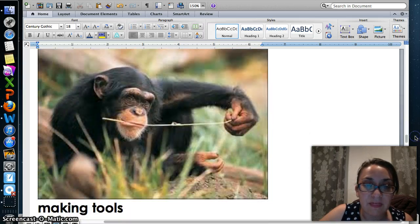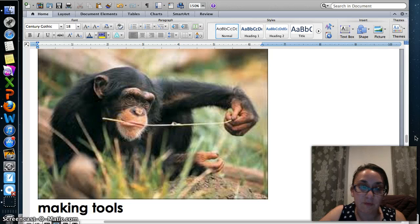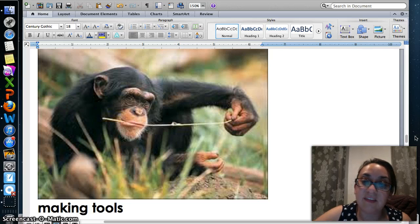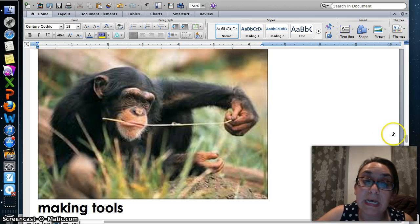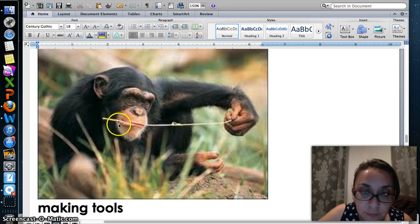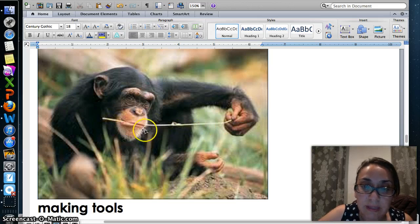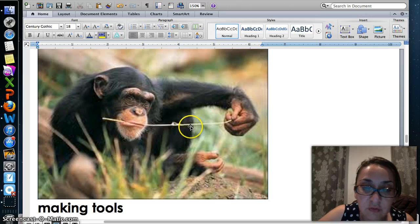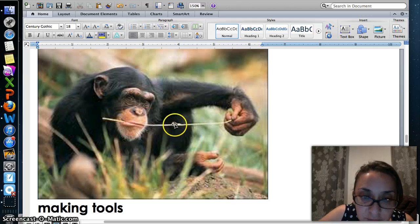This rainforest primate has decided to make a tool to acquire its food. It found a twig and decided to use that twig to capture some bugs.